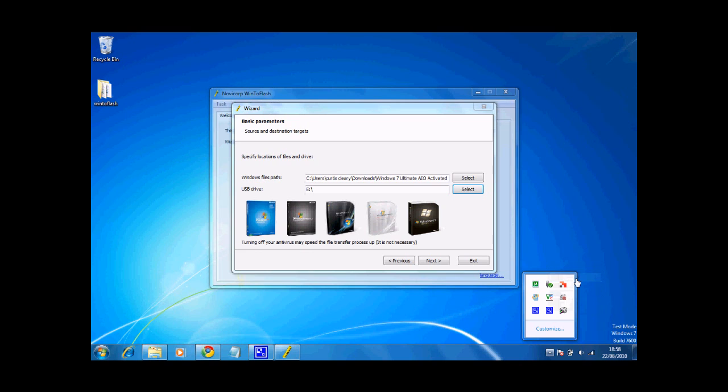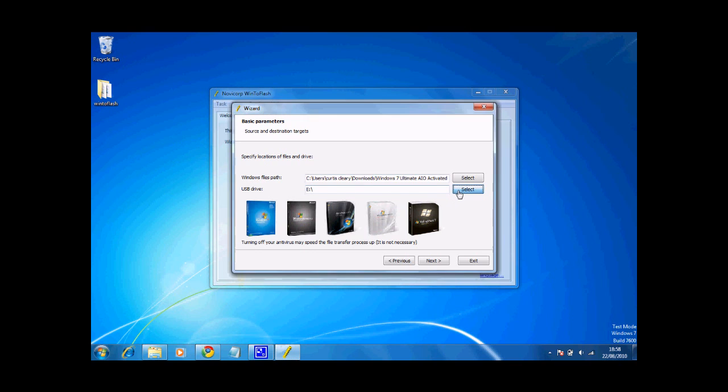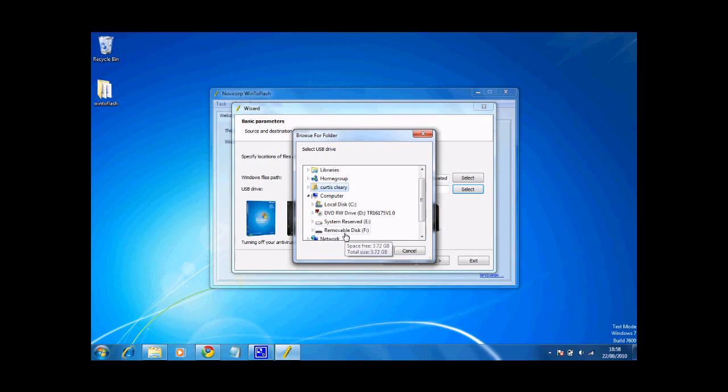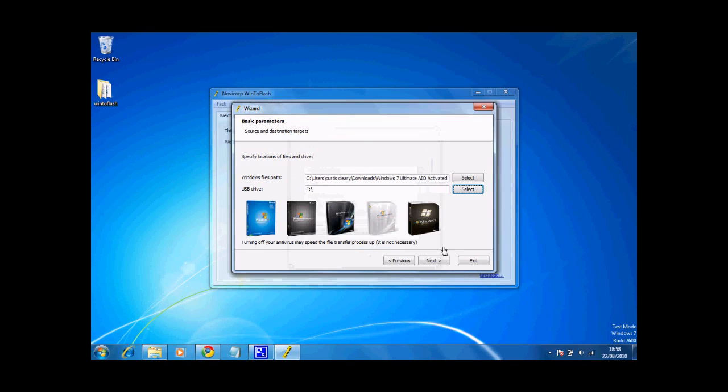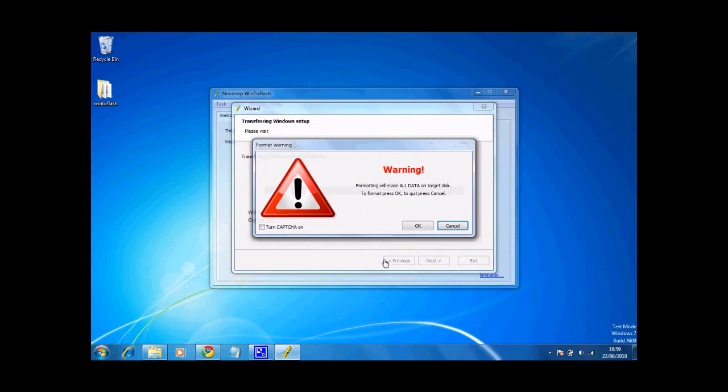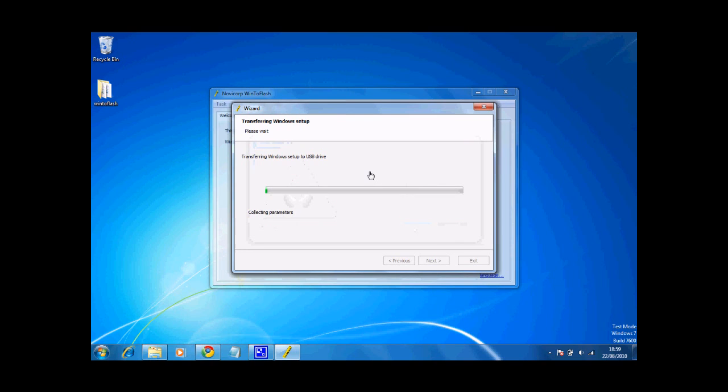OK, I've deleted the files that are on the USB stick and now select the USB stick, which is mine, that one. Click OK and then click next. Accept the Windows license agreement and click continue. Click OK to that because it will format the drive and erase everything off it, and it will transfer Windows setup files to the USB drive.